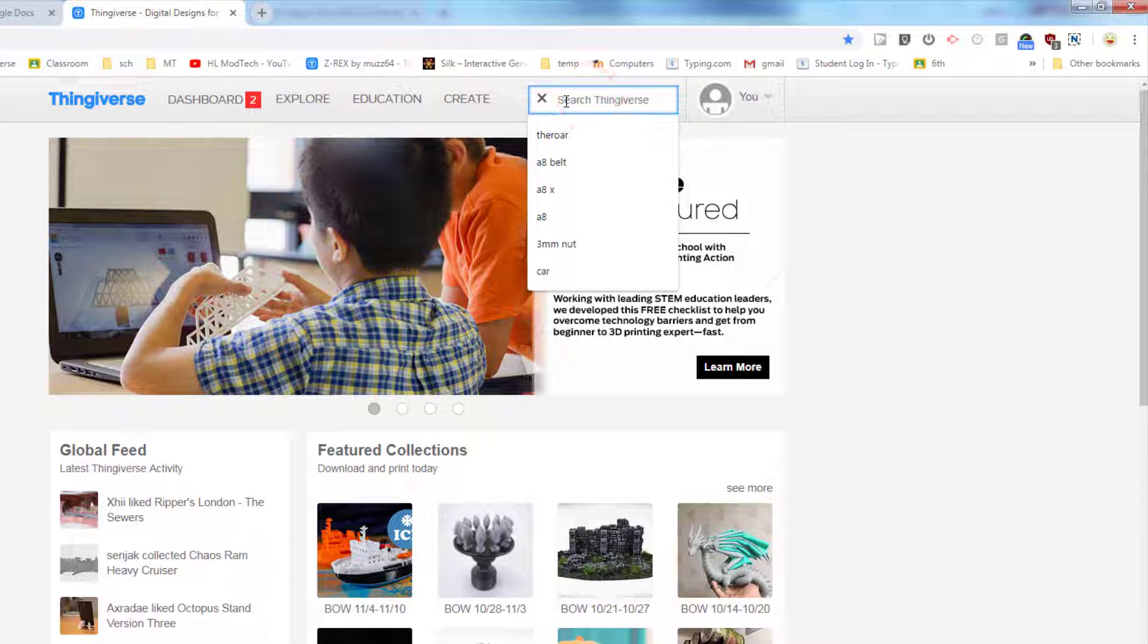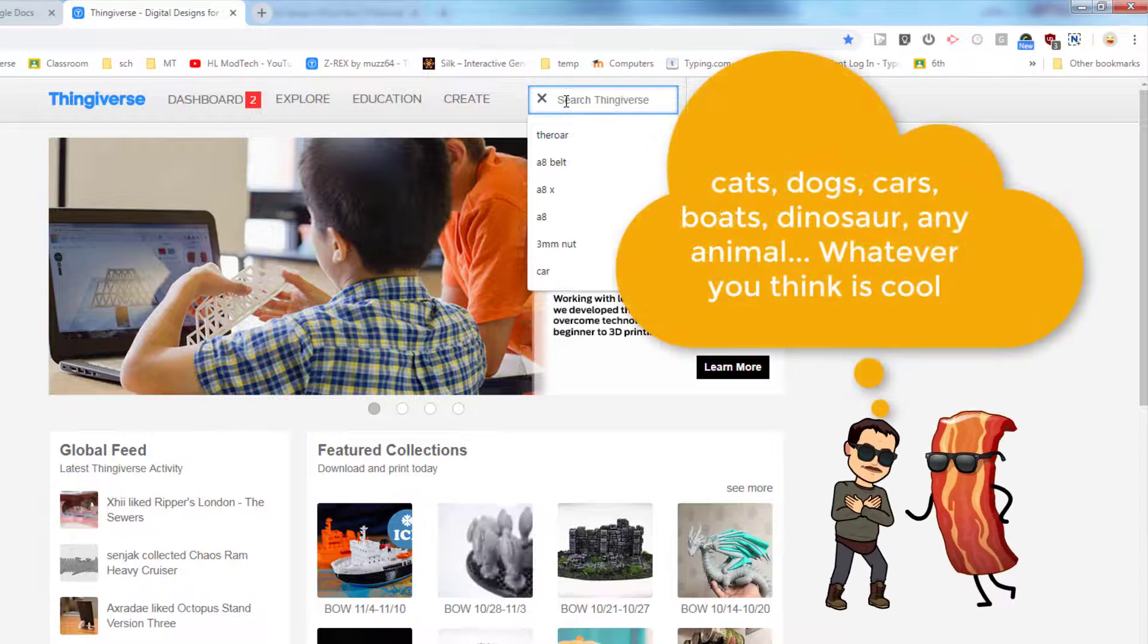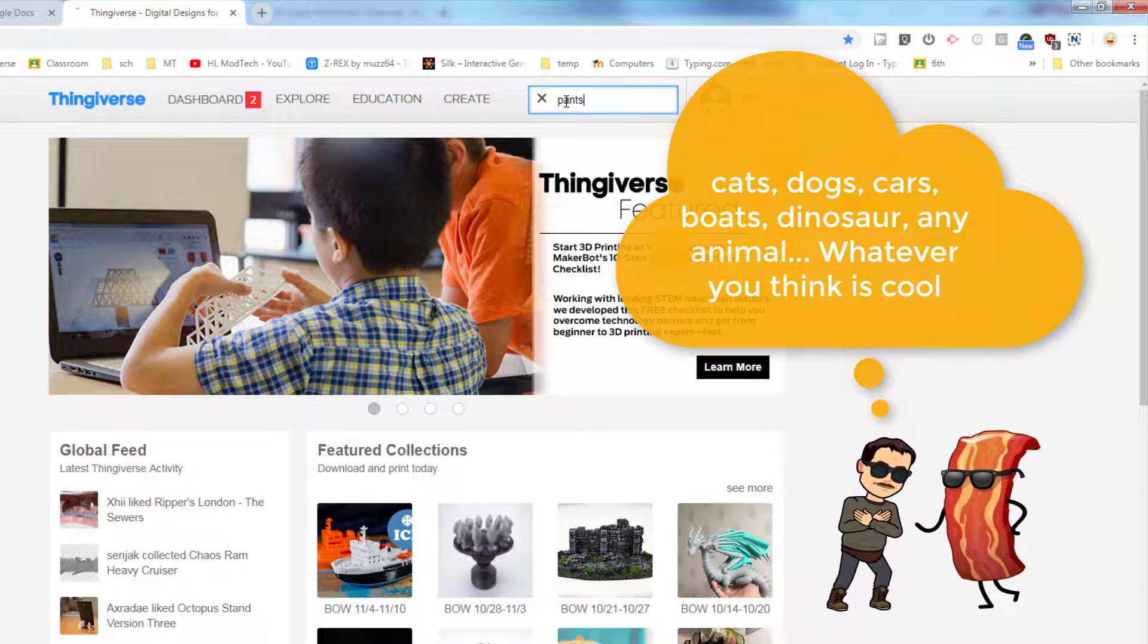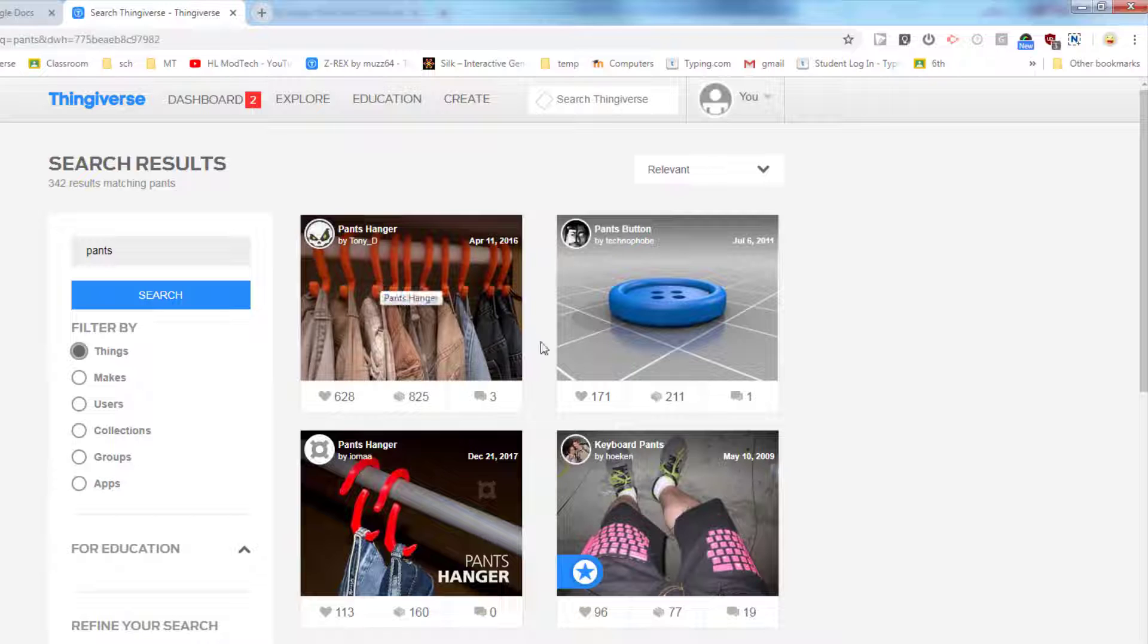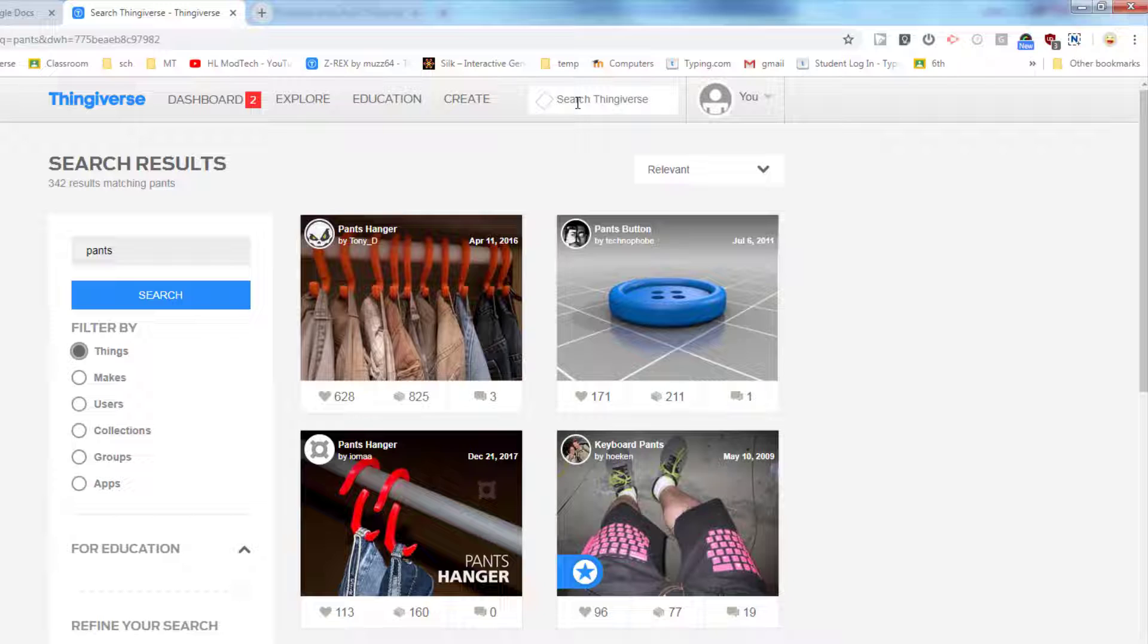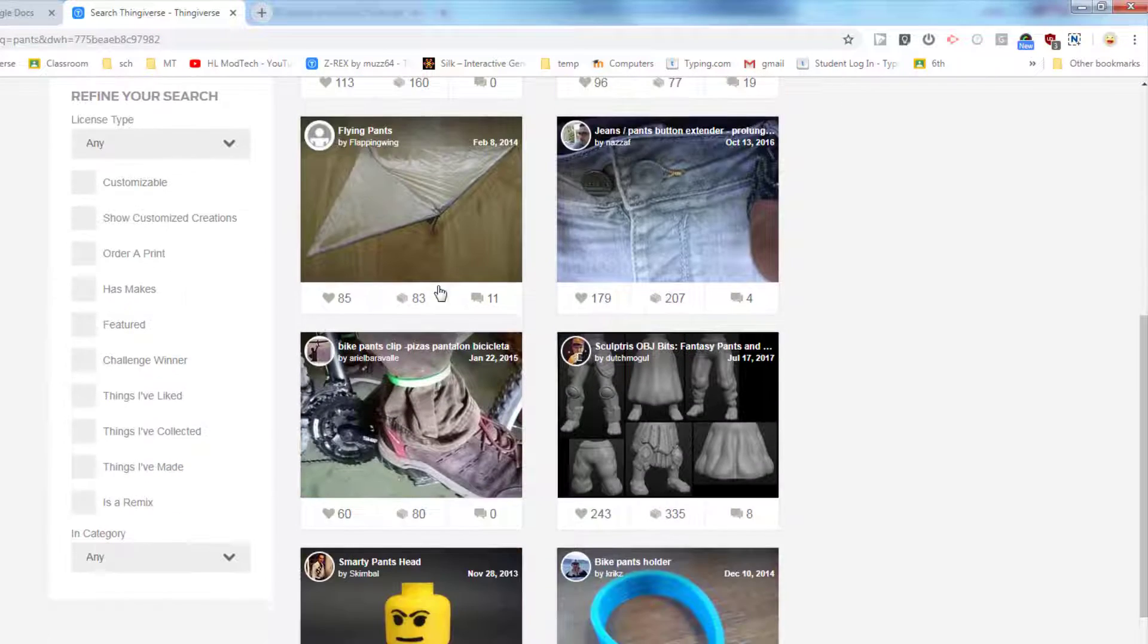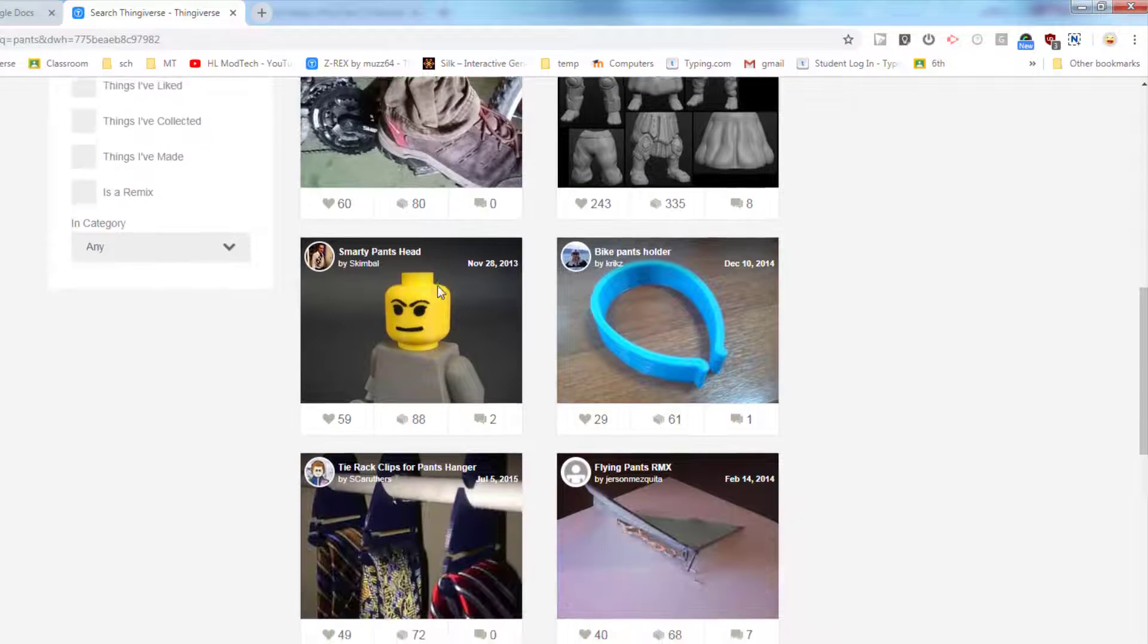Once you're in Classroom, we are gonna use the search button. I want you to search for something you think is awesome. I'm gonna type something silly like 'pants' because I don't want to mess up your cool choices, but I want you to pick something like car, boat, train, dragon, bird, dog, anything you think is awesome. Then when you go through and look at the items...